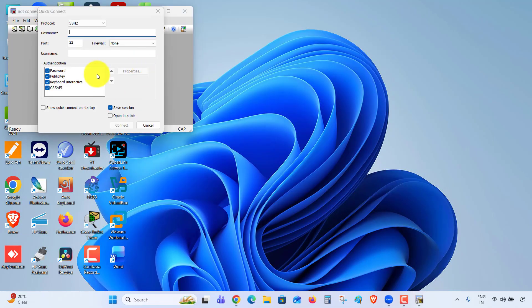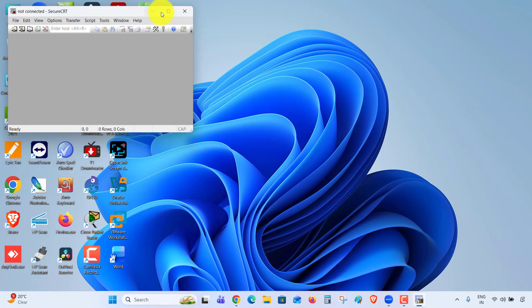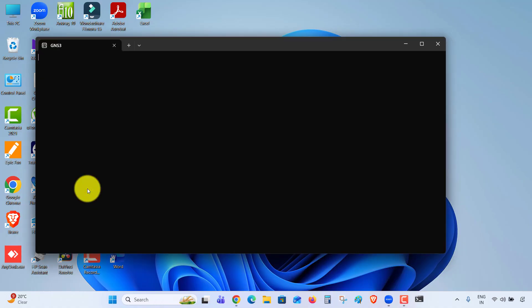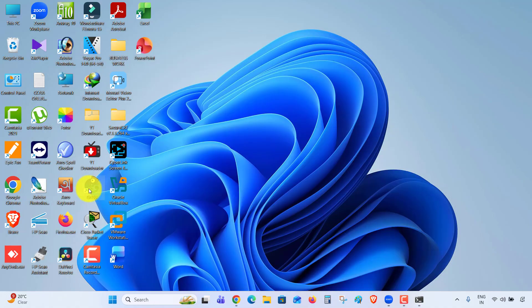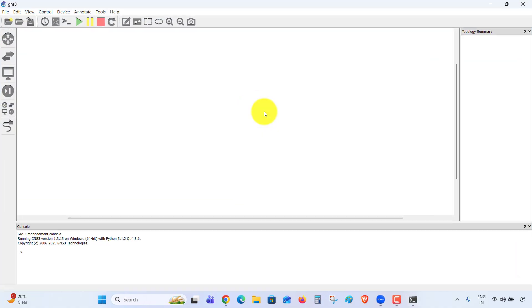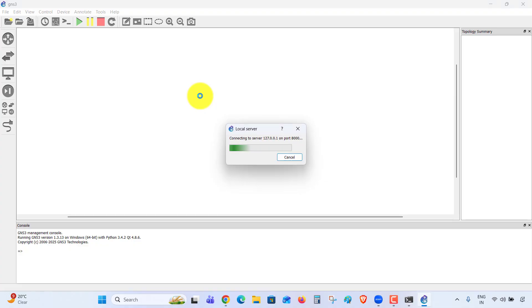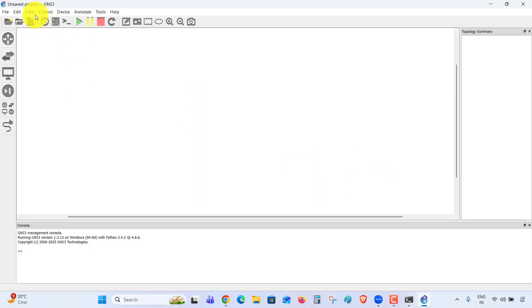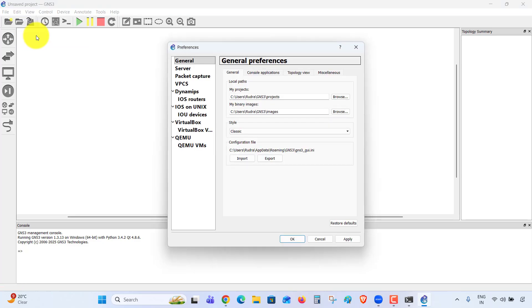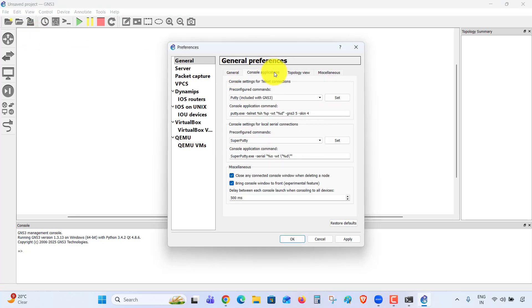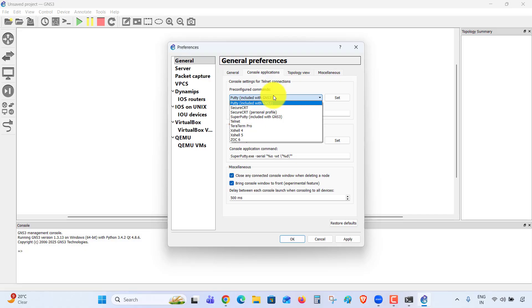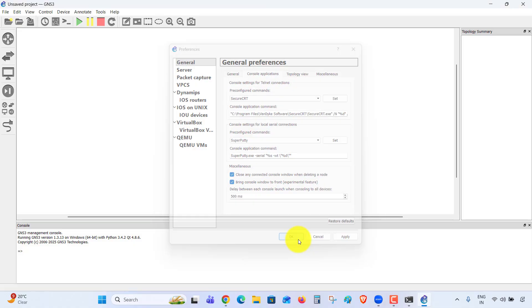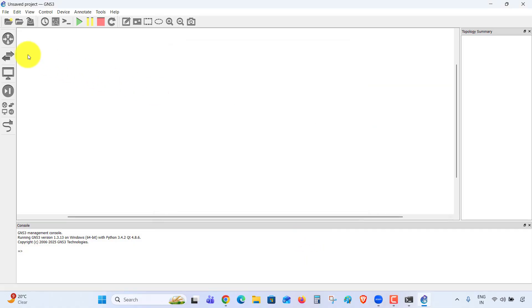Successfully registered. Now, how to use SecureCRT on GNS3? Open GNS3. I am using version 1.3.13. Go to Edit, Preferences, Console Application. Here, select SecureCRT, Apply, OK. Now take two routers, start the devices, right-click, go to Console.